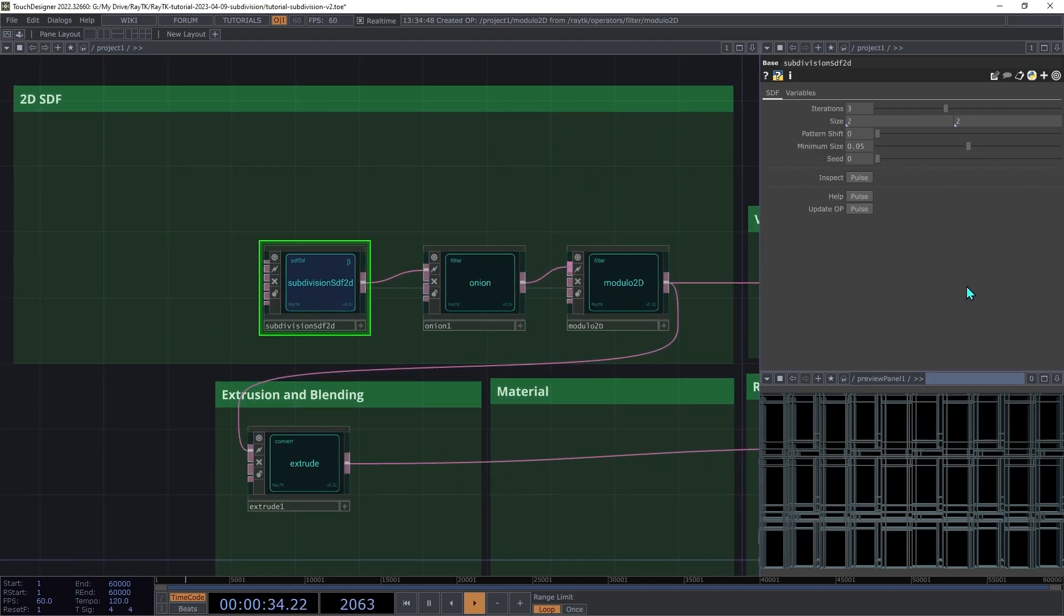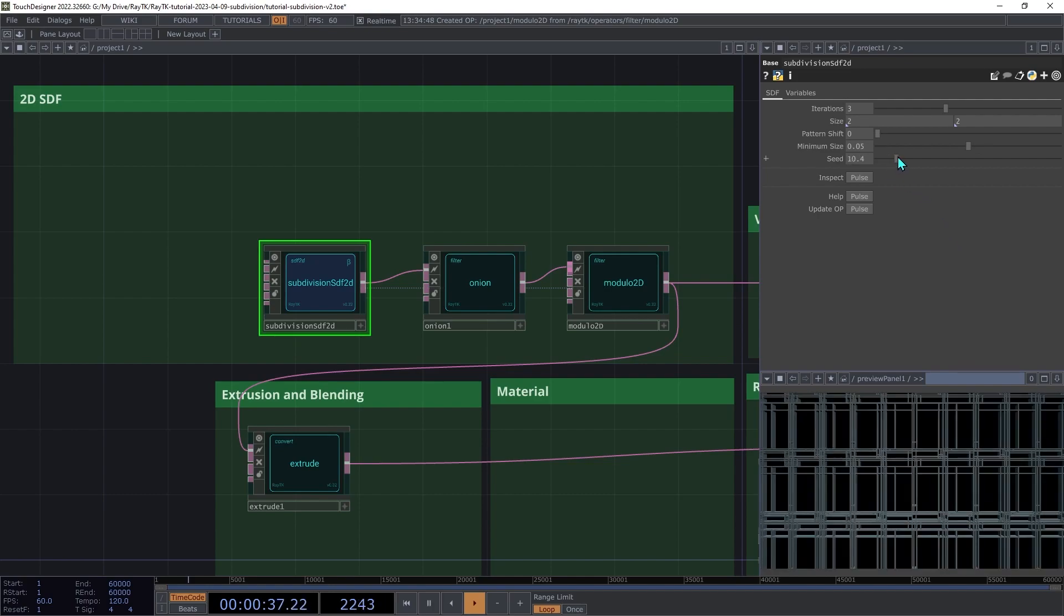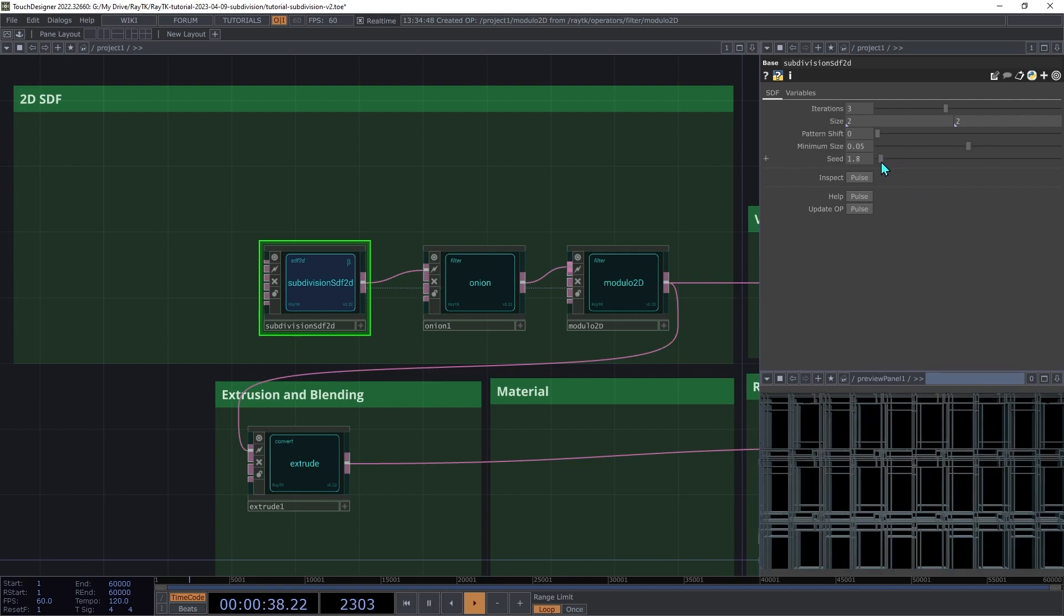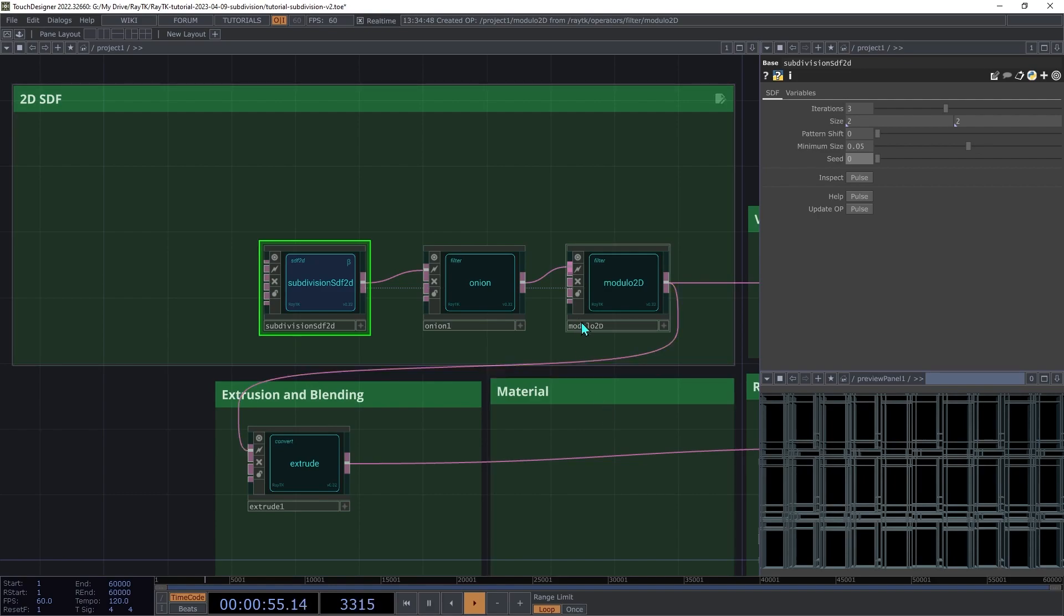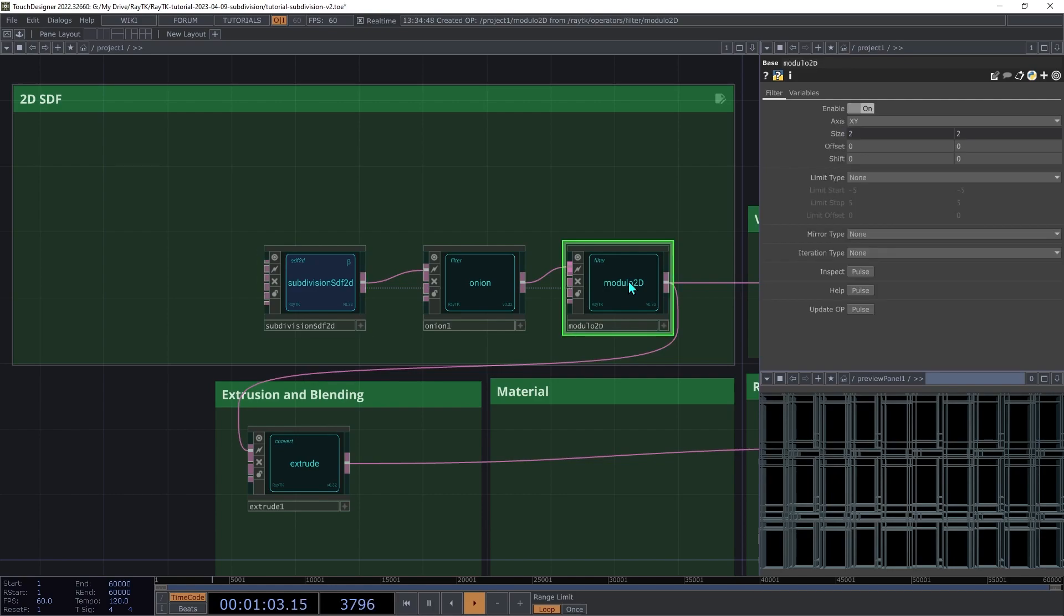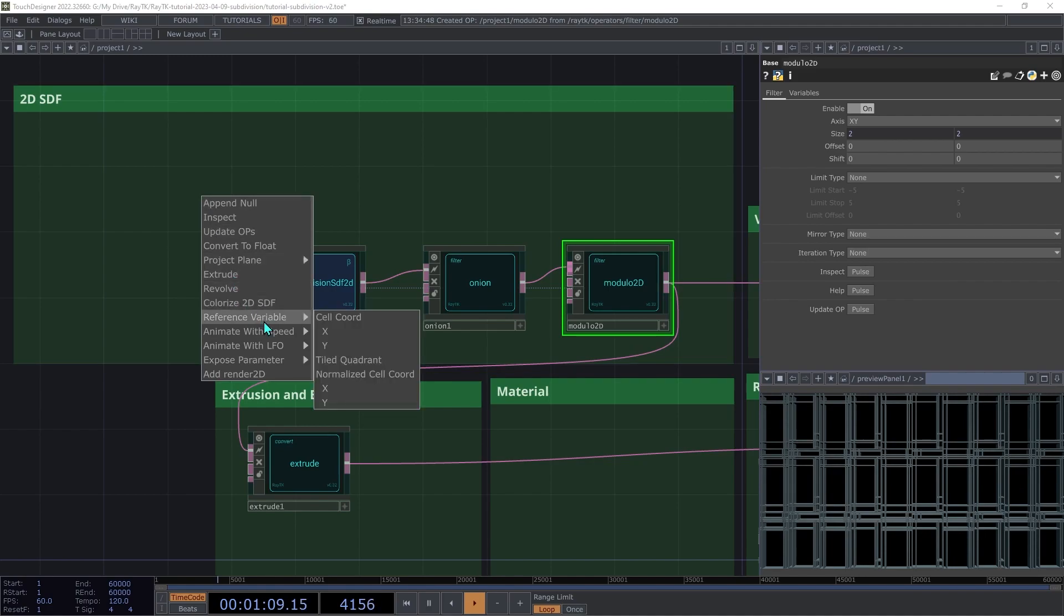To vary it, we can use the seed parameter, which changes the layout, but we want it to be different within each repetition. So to do that, what we want is to provide it with a number that's going to be different for every cell and doesn't repeat. We can use the cell coordinate variable from the modulo 2D to give us the row and the column coordinates for each cell. Select the modulo 2D and open the editor tools menu with Alt Shift R, and then under reference variable, choose cell coordinate.